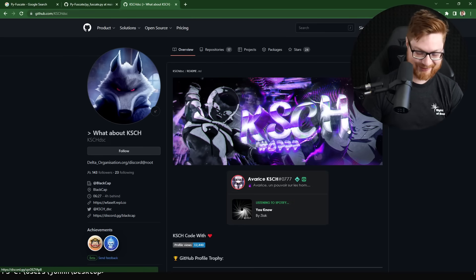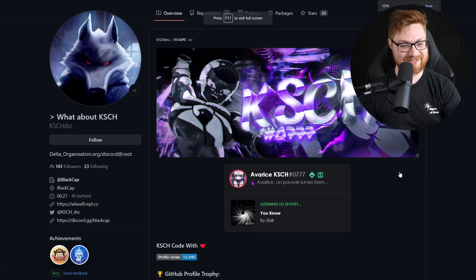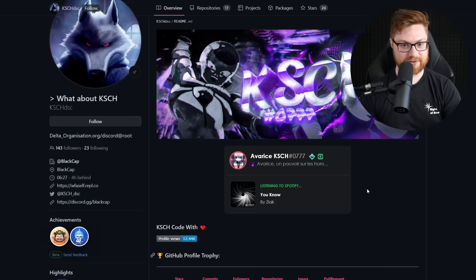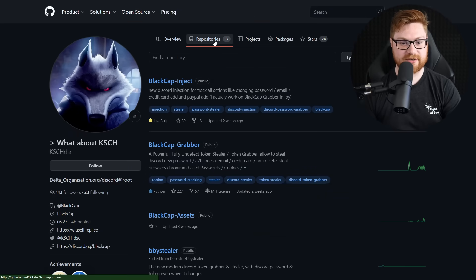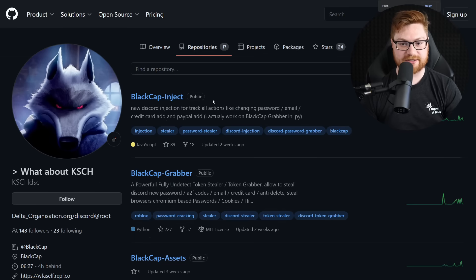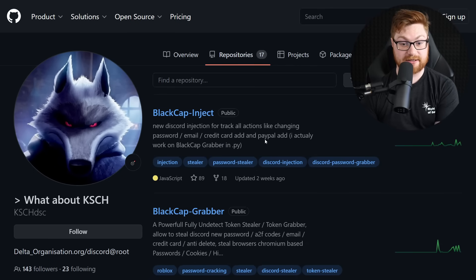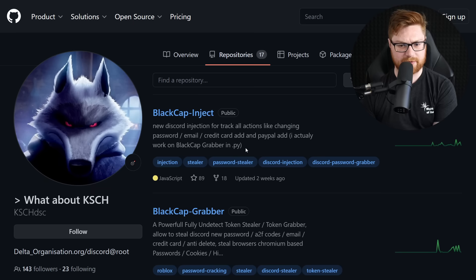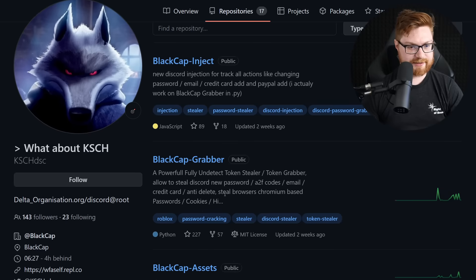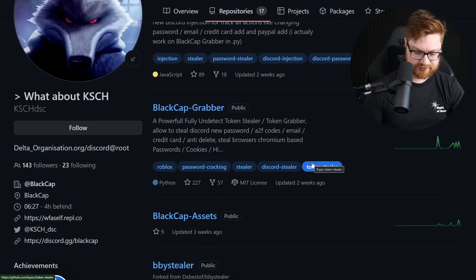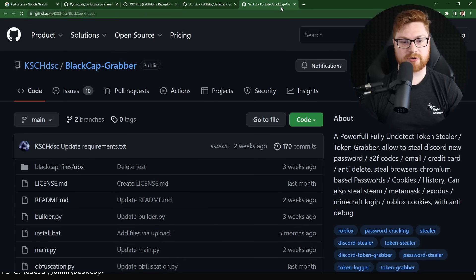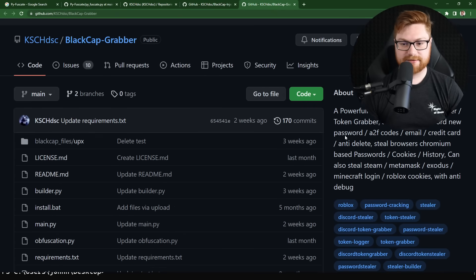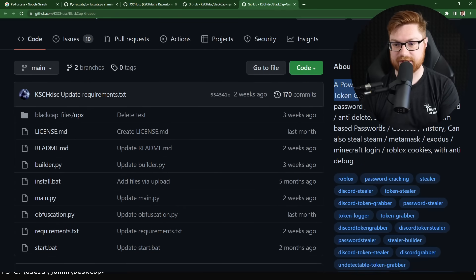I don't know what this fella is. Let's take a look at their repositories though, because who, okay. Here's black cap inject discord injection for track all actions, like changing password, credit card ad, and PayPal. I actually work on the black cap grabber in Python. Ooh. Okay. Let's take a look at that. Here's the grabber. I'm presuming the grabber is going to be the source code to what we're looking at. Yeah. Yeah. Yeah. Powerful, fully detectable token stealer, yada, yada, yada.